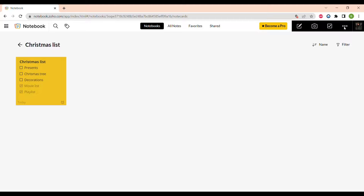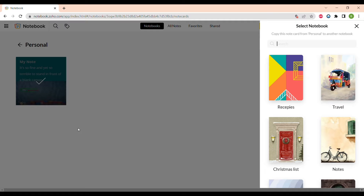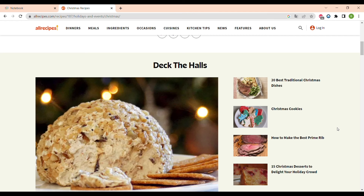You can also attach different files and store them in the notebook, and attach drawings that you can create with the drawing tool. If you need your note to be in two different notebooks at the same time, you can copy it to a different notebook — for example, to the Christmas List one — and it immediately appears there.